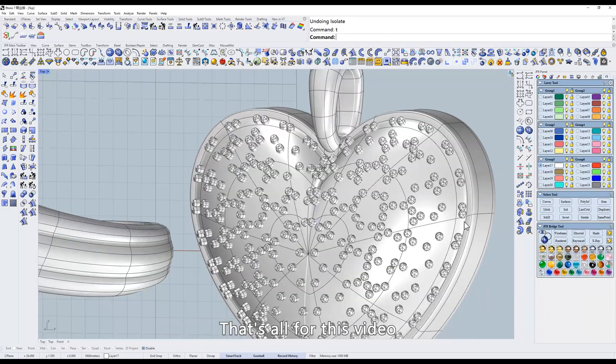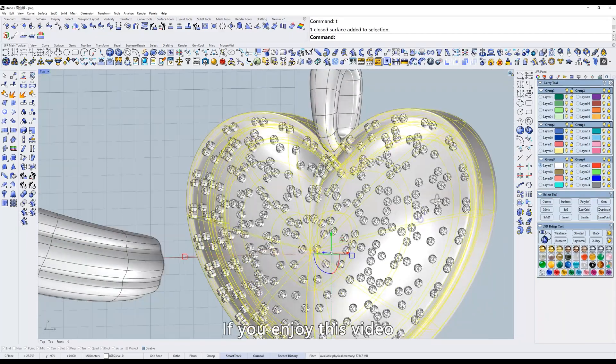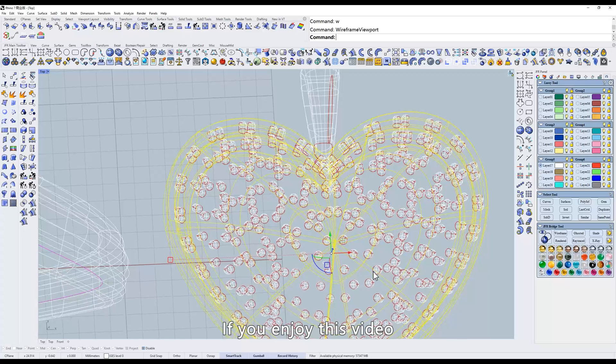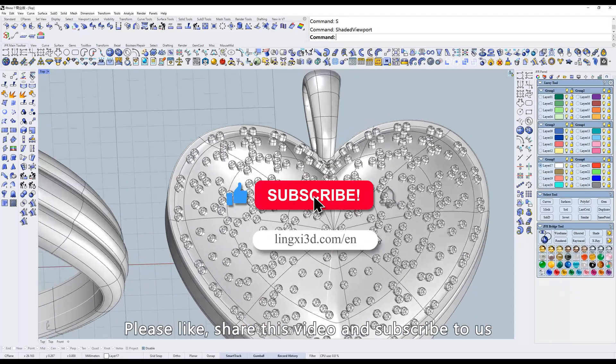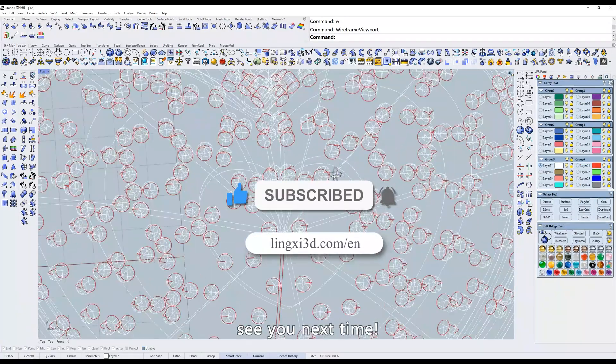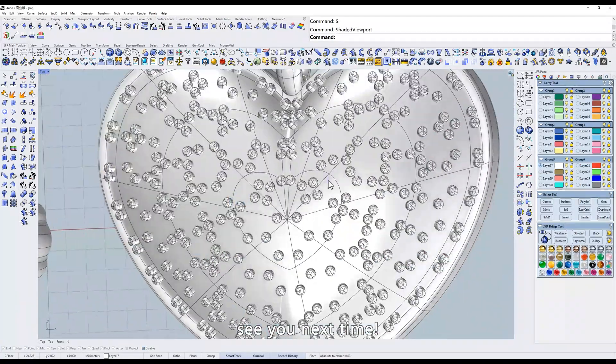That's all for this video. If you enjoyed this video, please like, share this video, and subscribe to us. See you next time.